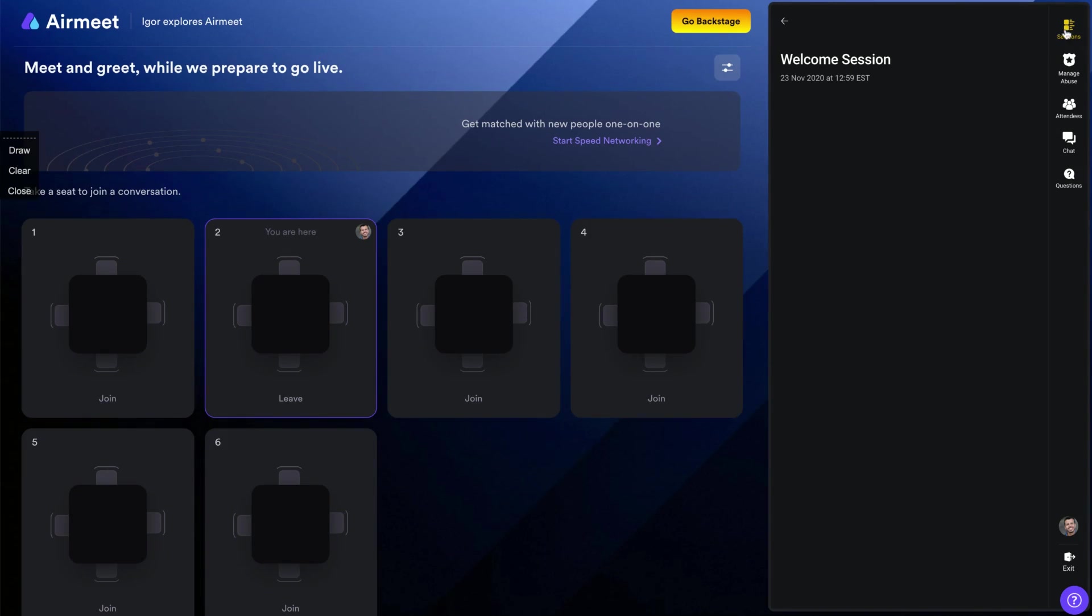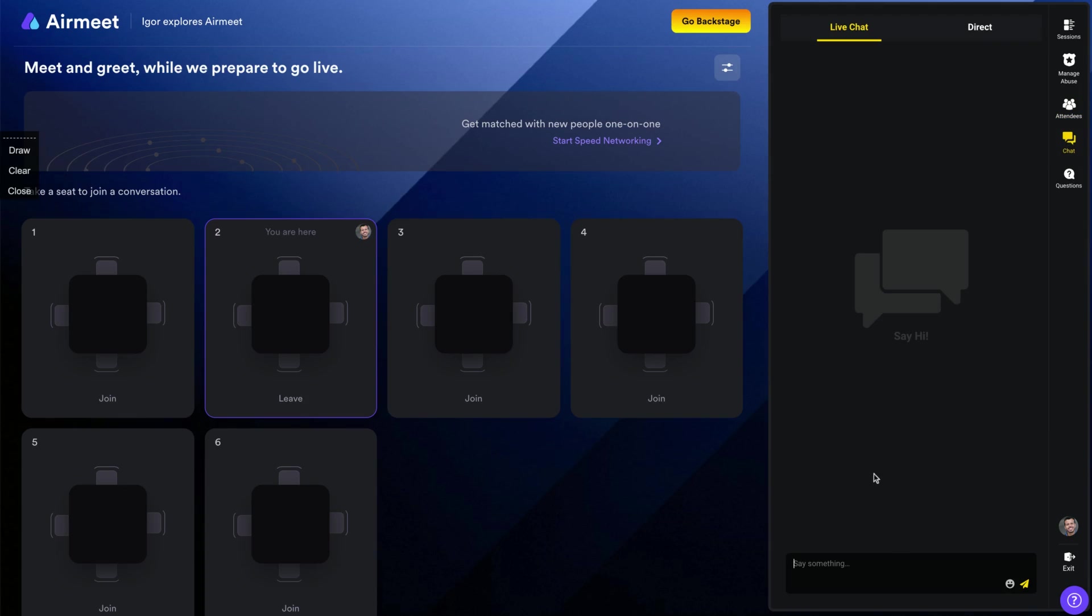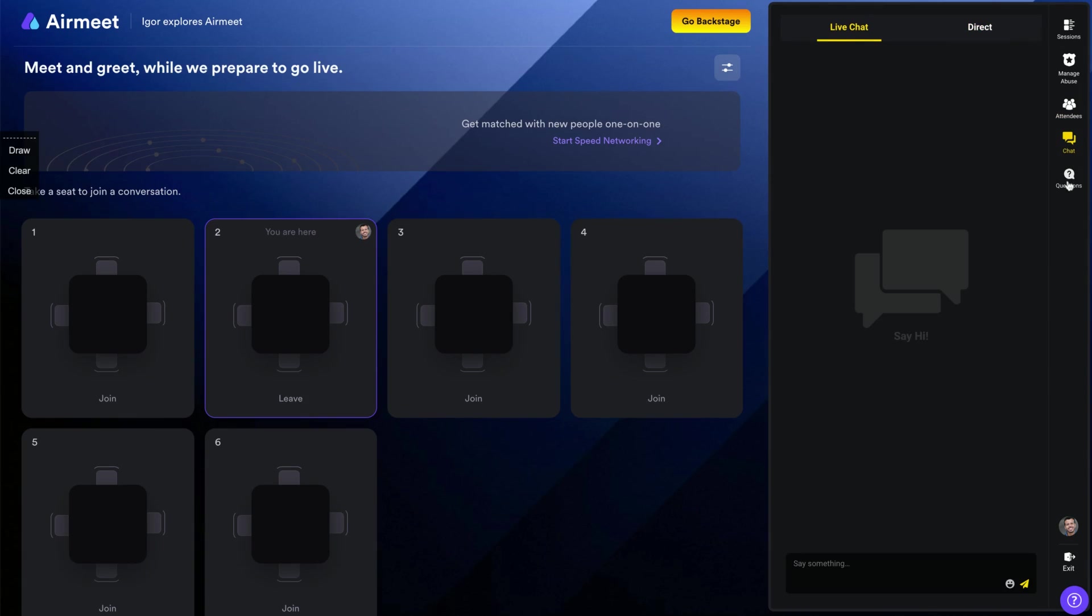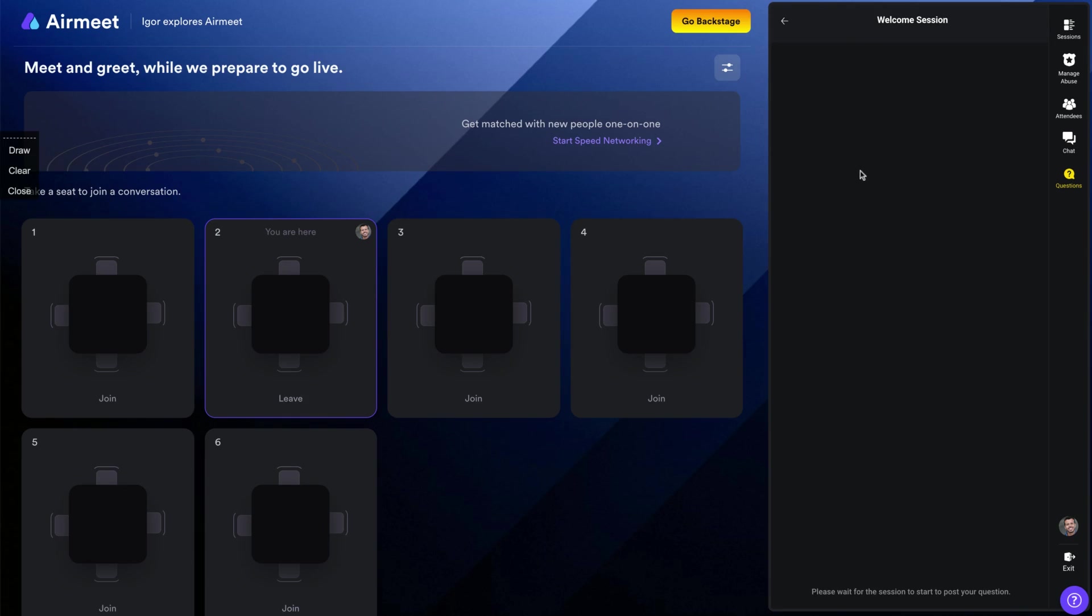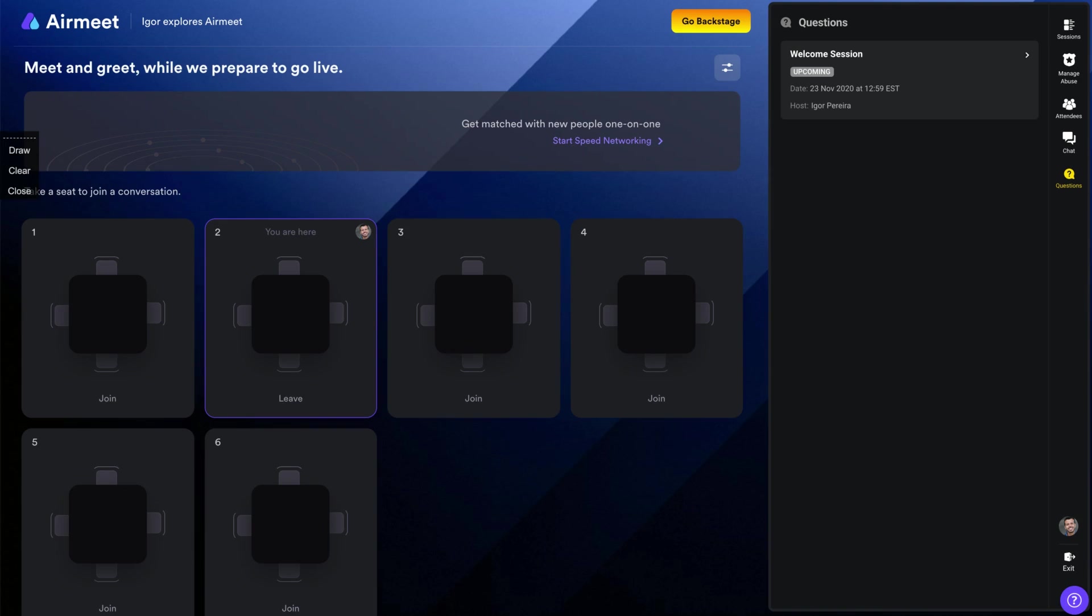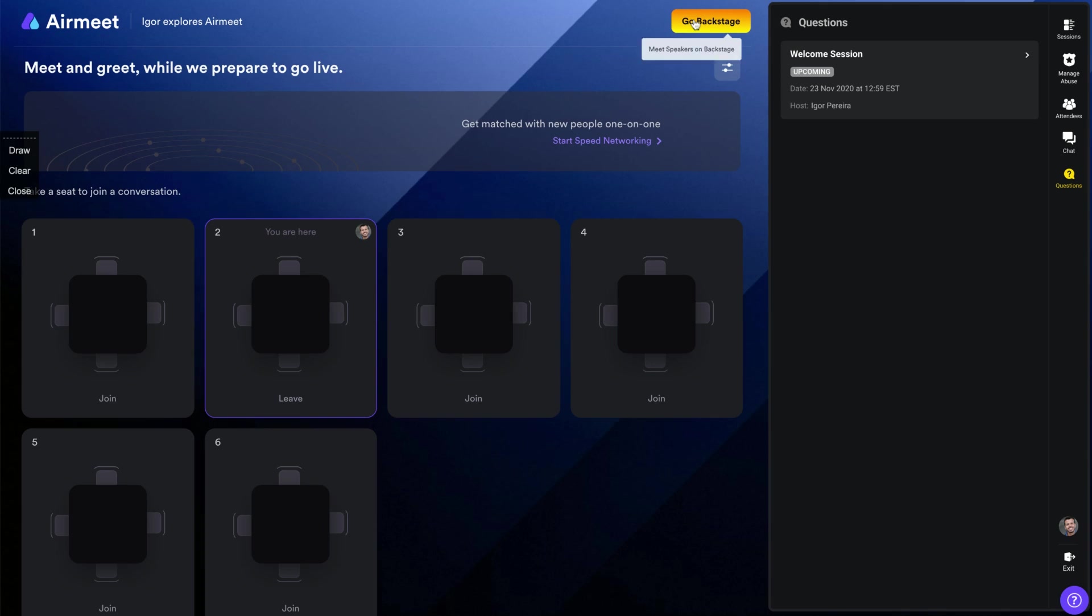Here you can manage your session, manage any abuse. So you can mute people. You can see your attendees. You have the chat. People can just ping you privately or your live chats and questions. The questions that you're going to receive, you can see they are here. And so people will be here and if they click here, they start to speed networking. So one on one, they will be matched to other people to talk while they are waiting the next session.